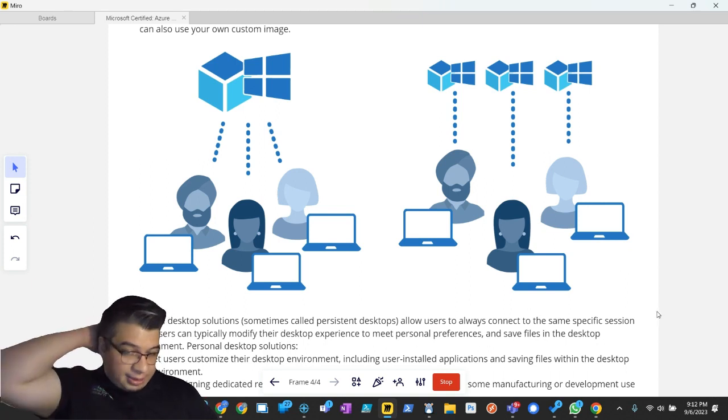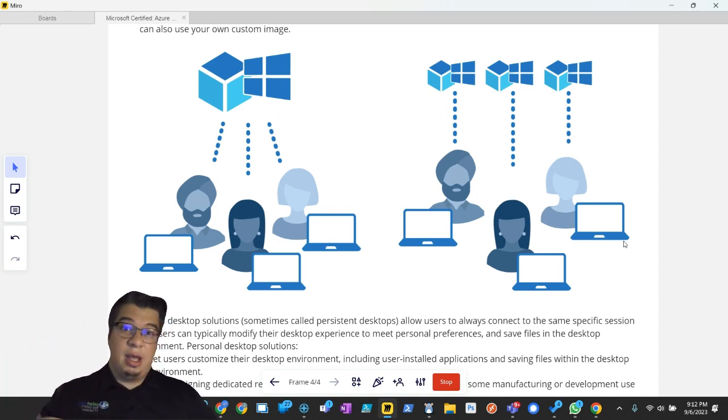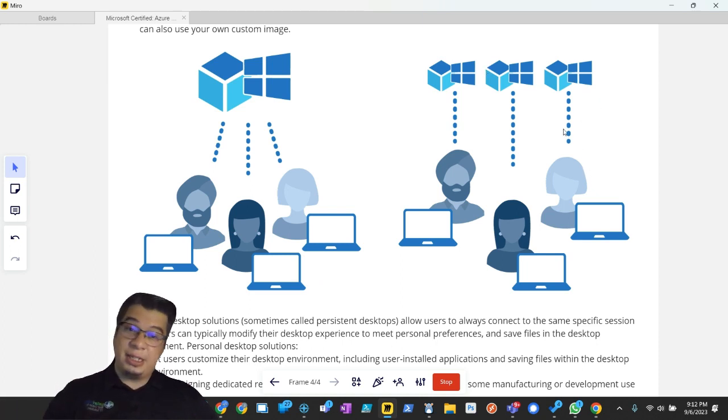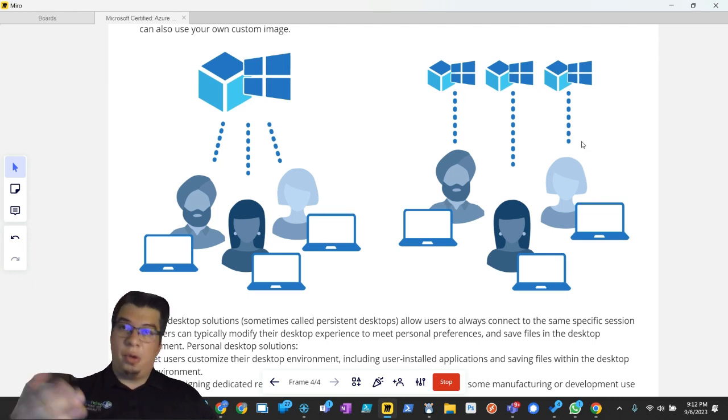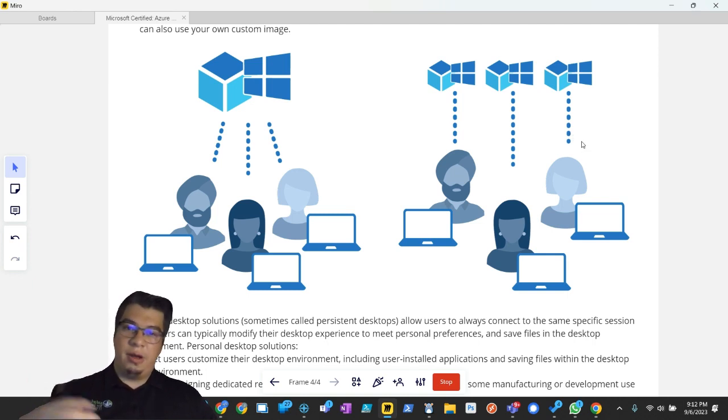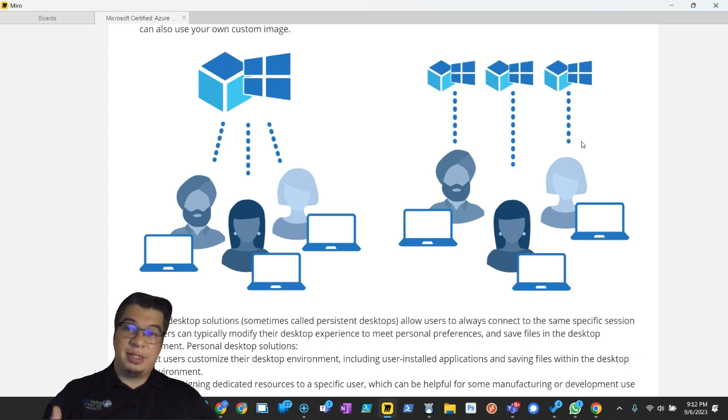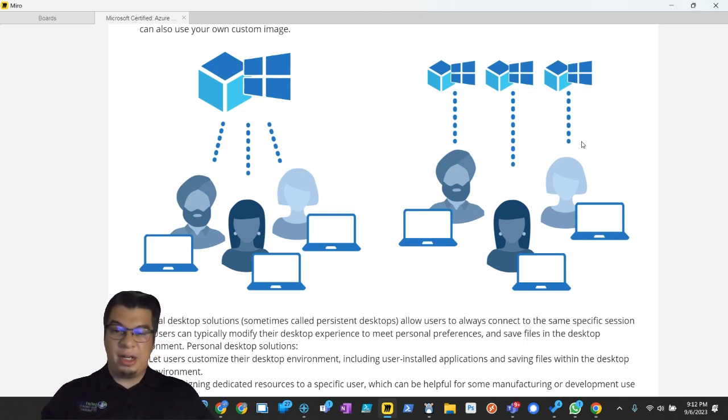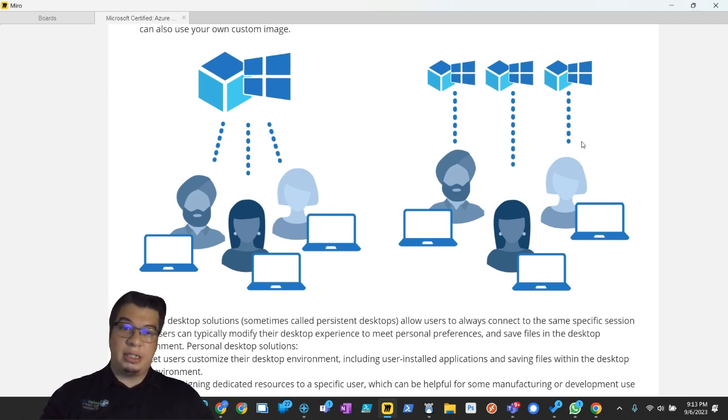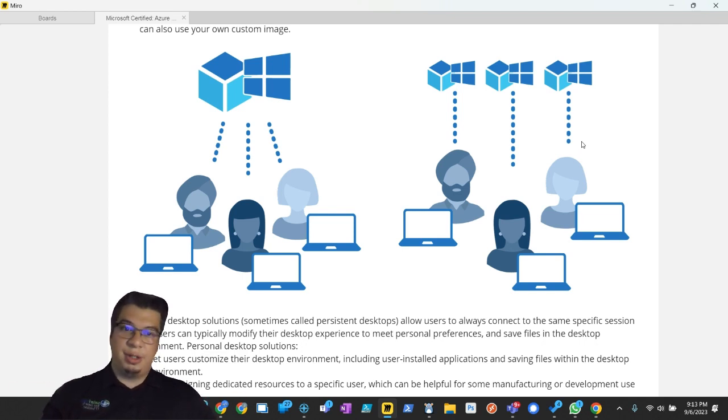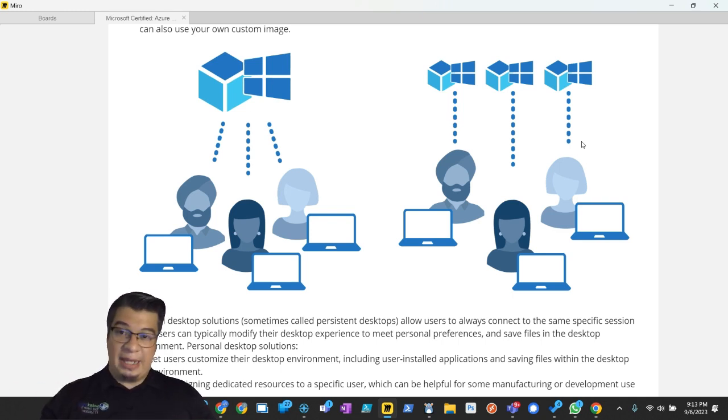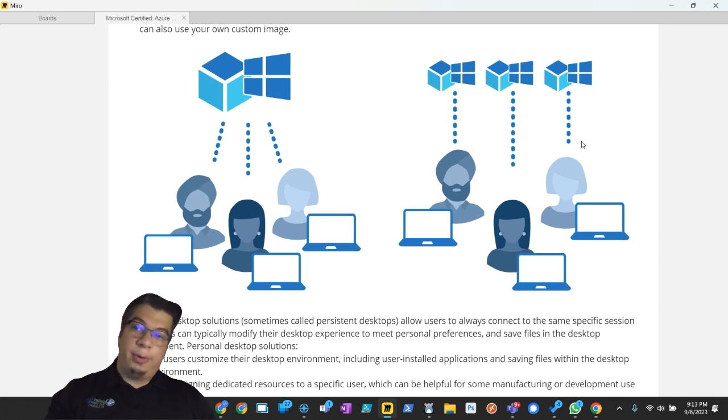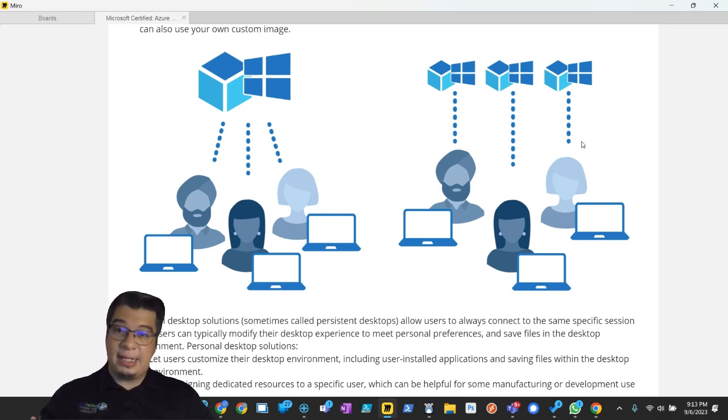Again, some of the downside to that is when you have one virtual machine, one session host assigned to one user, they assume all the cost of that session host. So instead of spreading out that cost, you're like, oh, this one session host is supporting 10 people. So it becomes a lot more cost effective. Well, now you have one session host supporting one user. So you're paying the full cost of that session host just for one person.